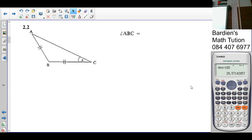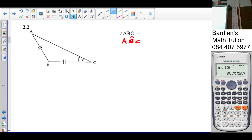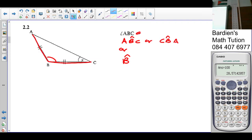Number 2.2. Angle ABC — there's another way you could have written this: ABC, or in this case, since there's only one angle at B, it can be written as angle B, or CBA. All of that means the same thing. Because in the exam they can give you any representation of that angle.